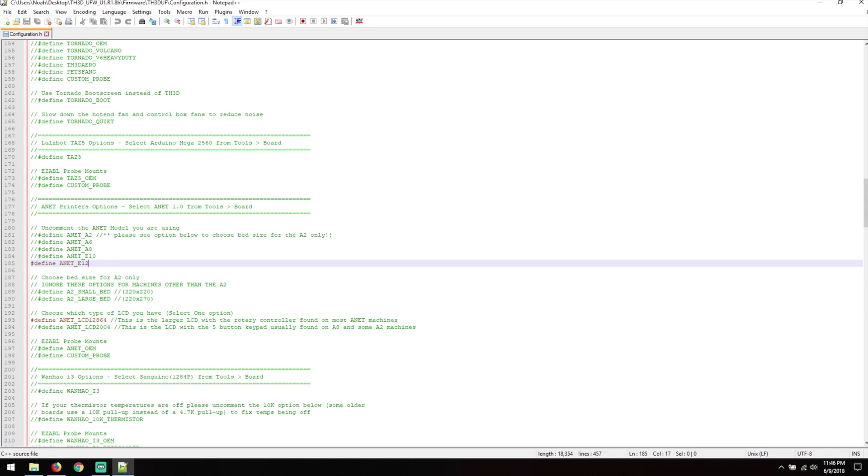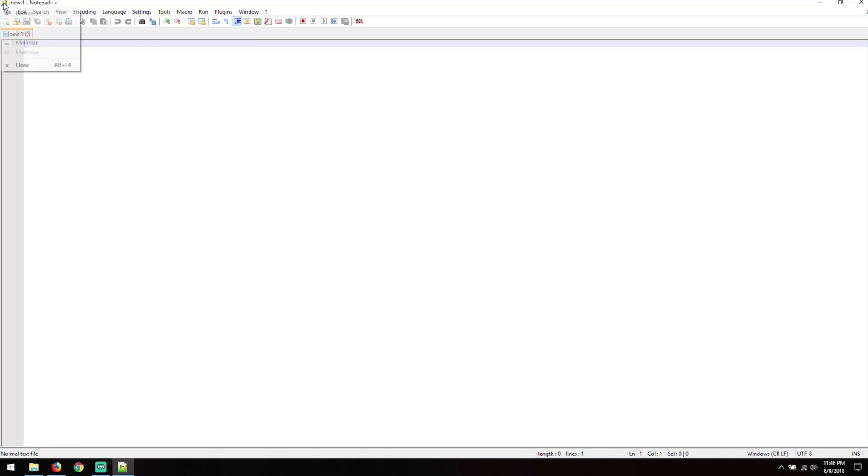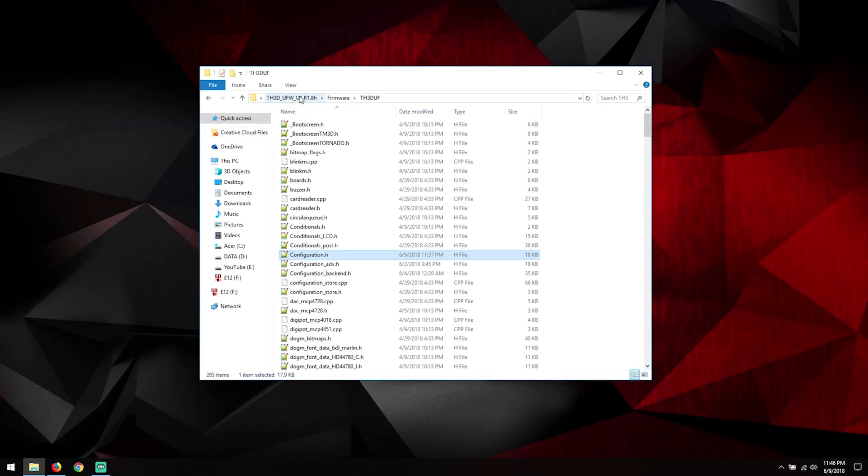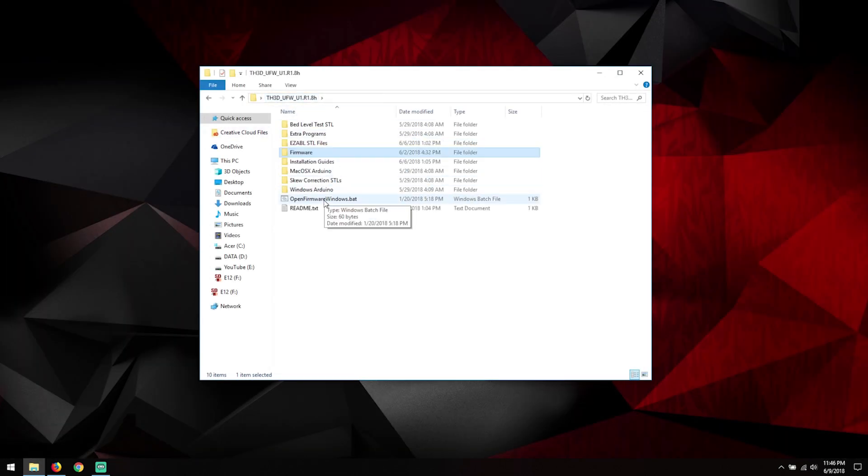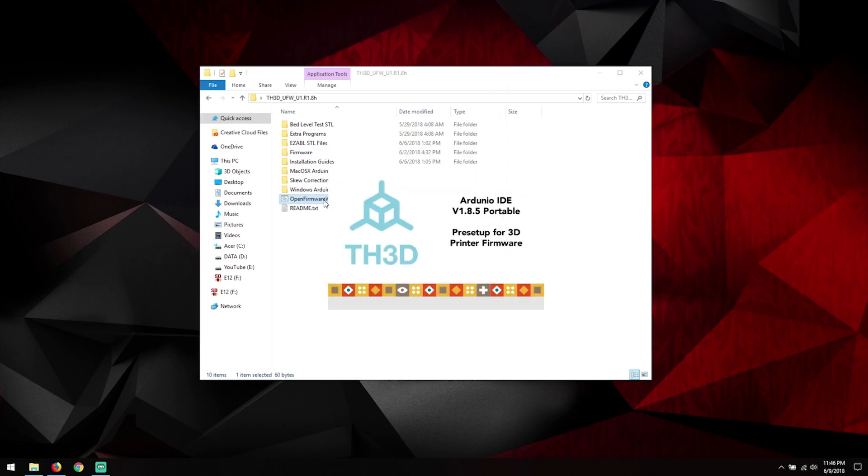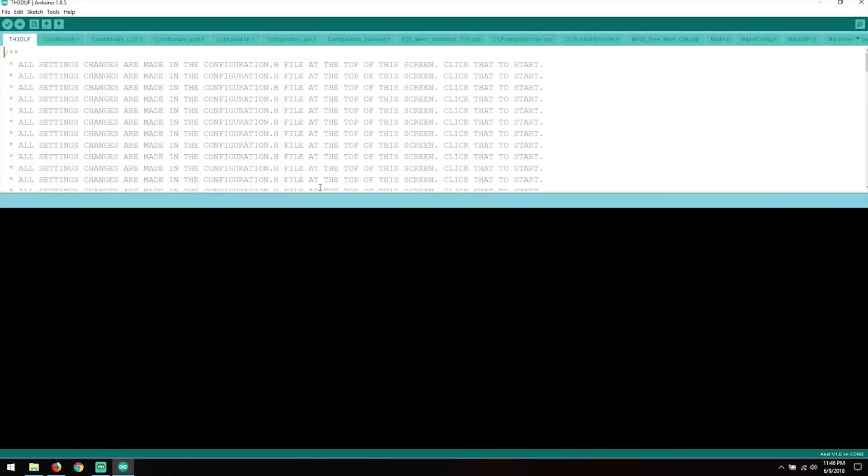After this we're going to go back out to the main and open firmware_windows.map. Now this is going to open up the portable IDE and this is almost as simple as flashing for the A8.